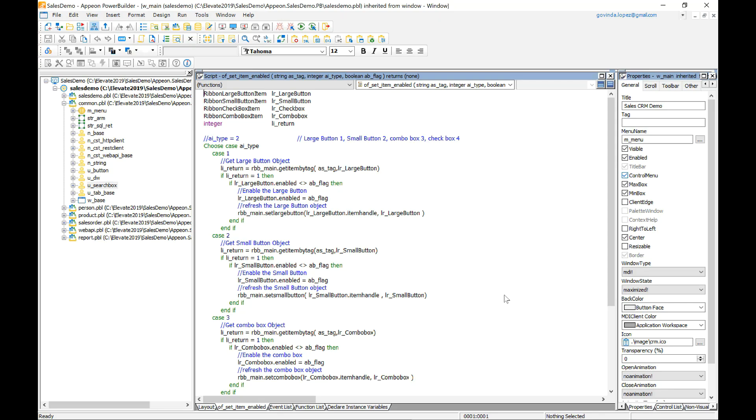Hi everybody and welcome to the quick preview of Power Builder 2019 R2. Today I will show you some of the new features of Power Builder 2019 R2.